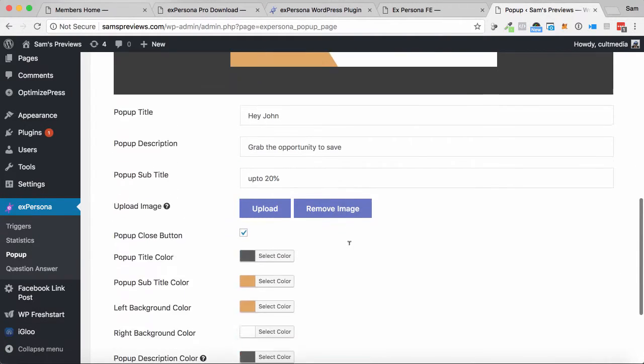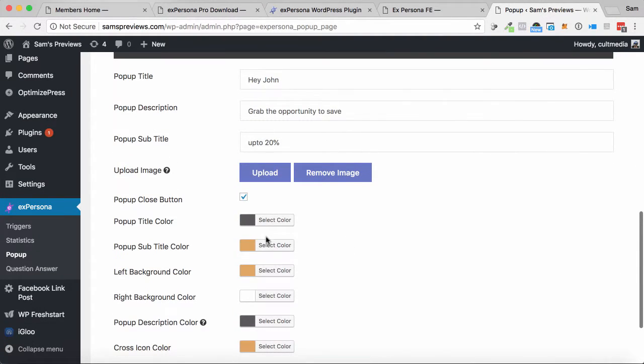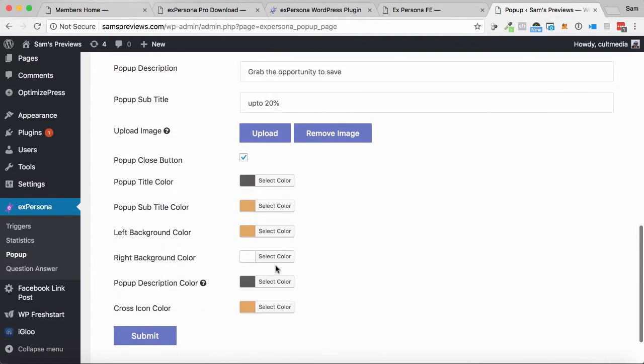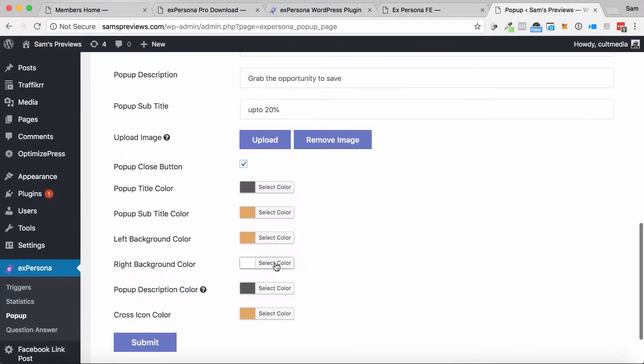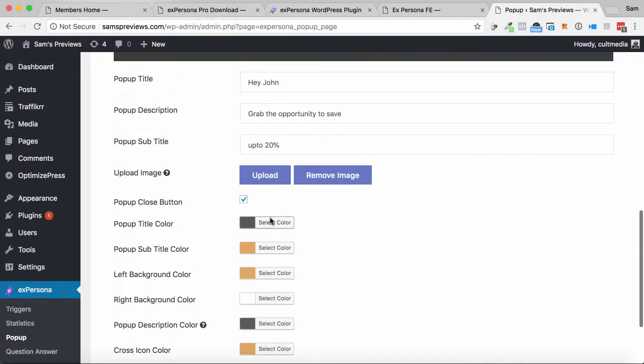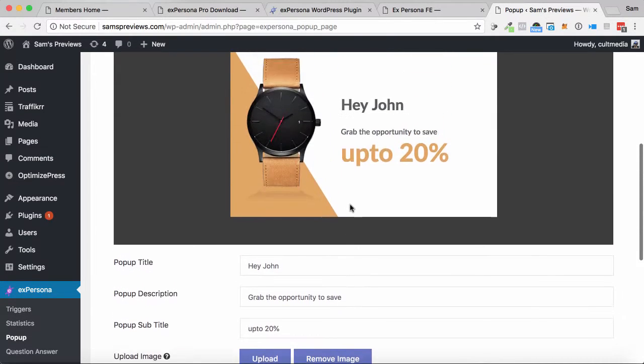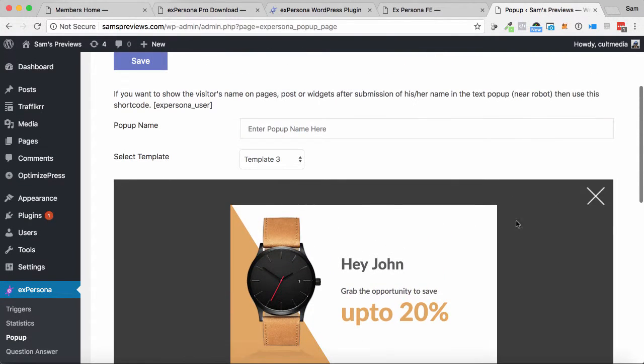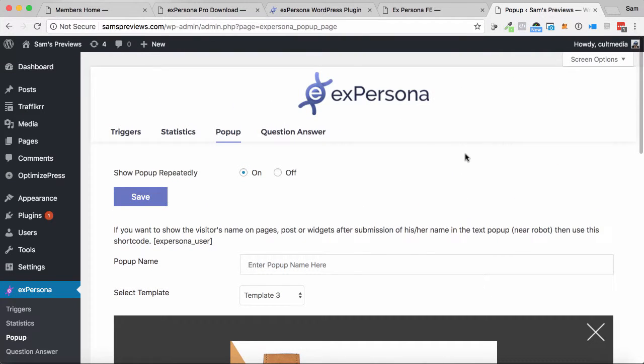So this is the pop-ups here. You can customize these by changing out the title colors, all the colors, all these sorts of things. Upload your own image, customize it as you want, have a close button for it, all these sorts of things too.